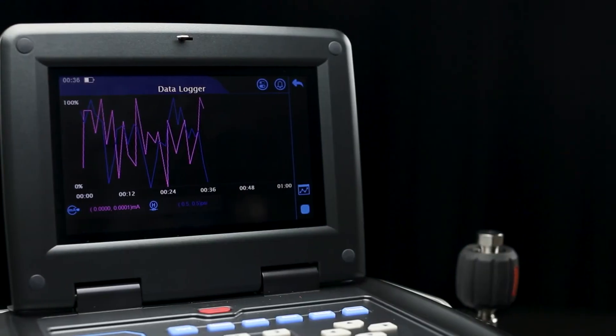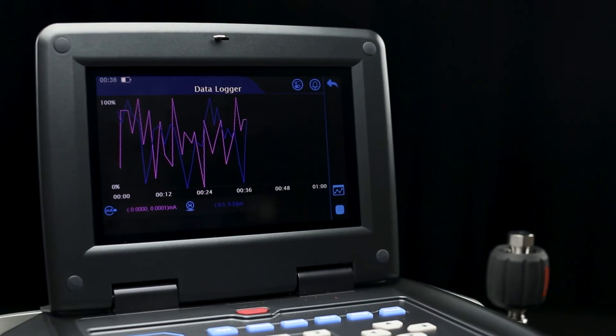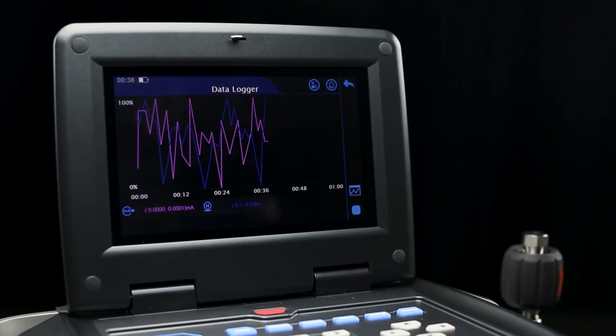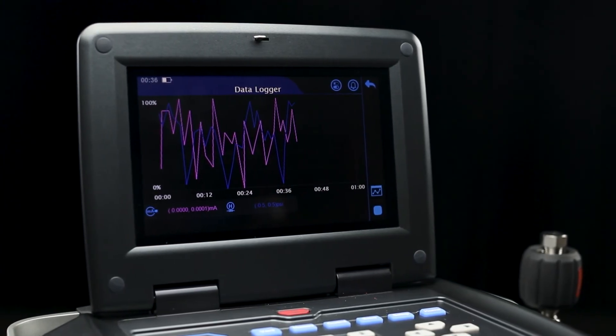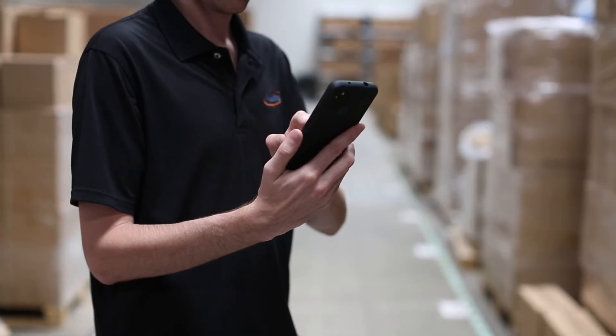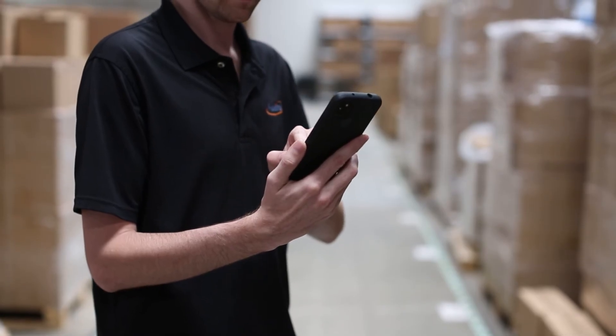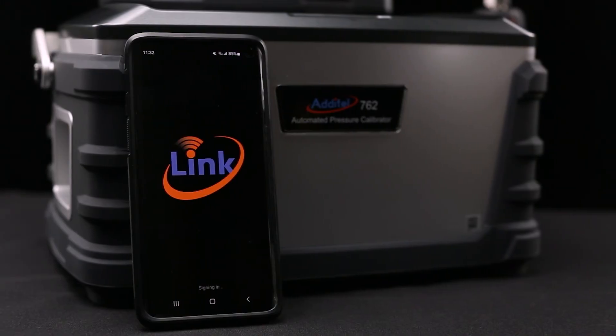In addition, the onboard data logging feature will allow you to record and save critical measurement information. Testing can also be remotely monitored by connecting the 762 with the Atatel Link mobile app, allowing you to be in two places at once.